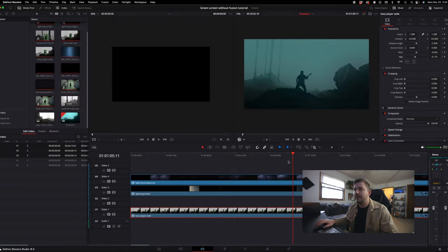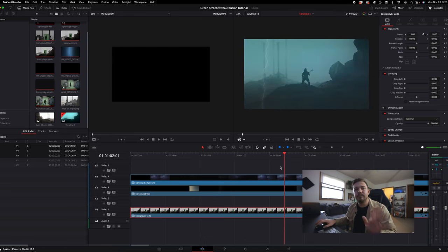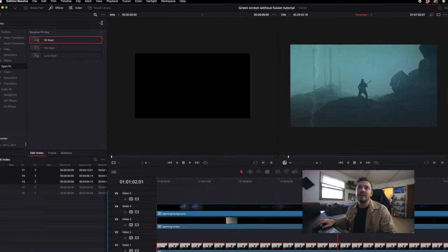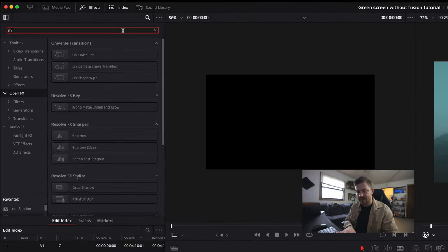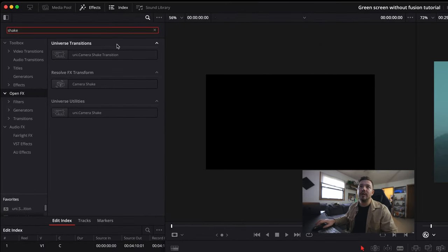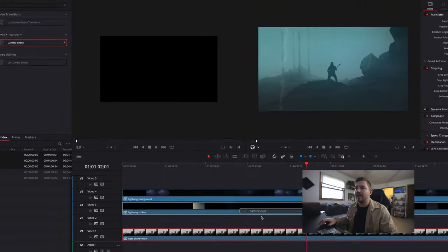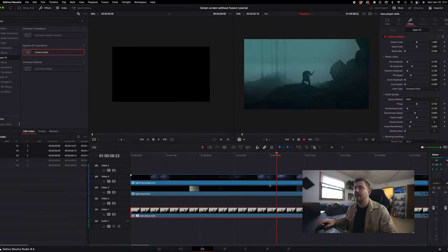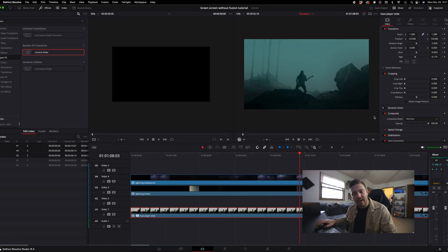But then you might be thinking, well, it's still not selling me good enough. Well, hang on. All you got to do is go into your effects panel and then just type in camera shake, drag that onto the clip. And then there's your natural camera shake motion. And there you have it.